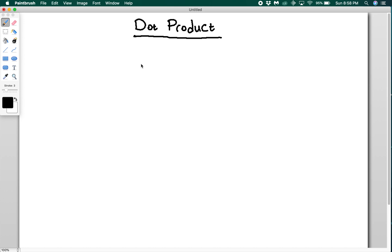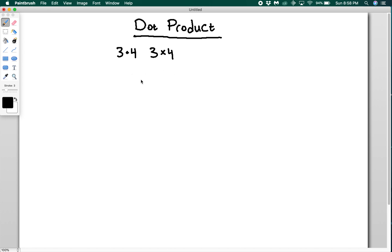The dot product is one of two ways to multiply vectors together. We're going to be talking about the other one, the cross product, in a later video. When you do math with scalars, you do 3 times 4, for example — it's not uncommon to write 3 times 4 with a dot or a cross. When we're working with vectors, these actually will be denoting different operations, so be careful — you can't use them interchangeably here. So what is a dot product?